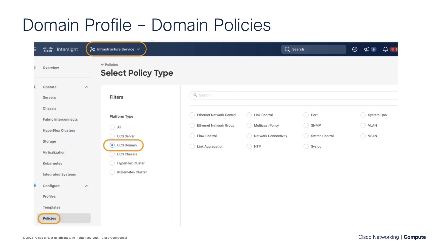When talking about a domain profile, you need to have the requisite domain policies. If you go to Intersight, navigate to Infrastructure Service, then Policies, and filter down to UCS Domain, you're going to see 15 domain policies. You might not use every single policy — some are use-case driven — but this is where you'd want to build them out. We have a dedicated video for each and every one of these policies, so be sure to check those out before building your domain profile.